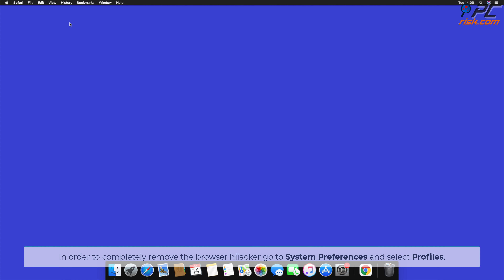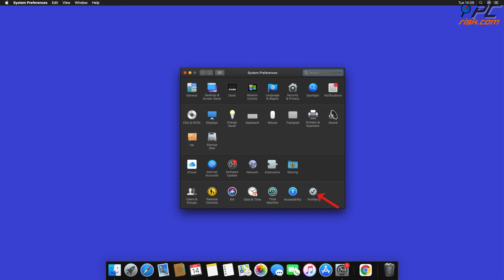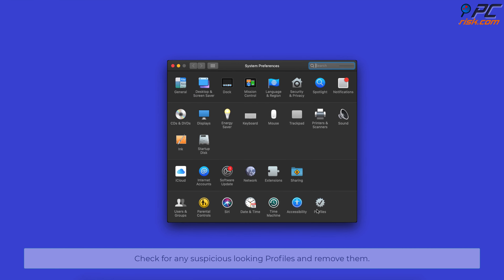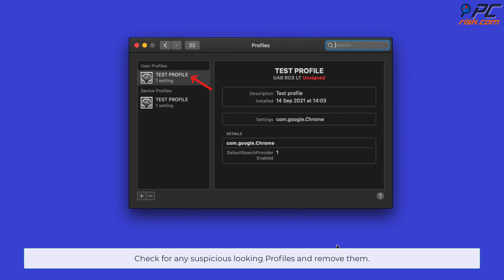In order to completely remove the browser hijacker, go to System Preferences and select Profiles. Check for any suspicious-looking profiles and remove them.